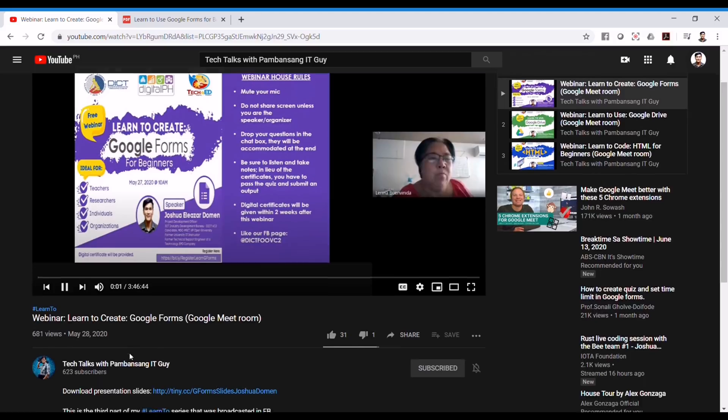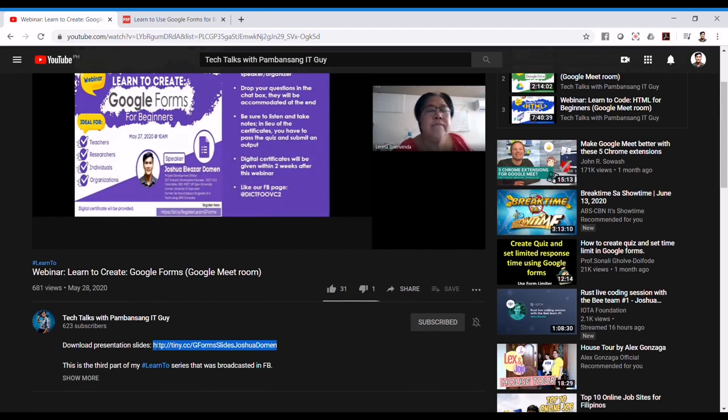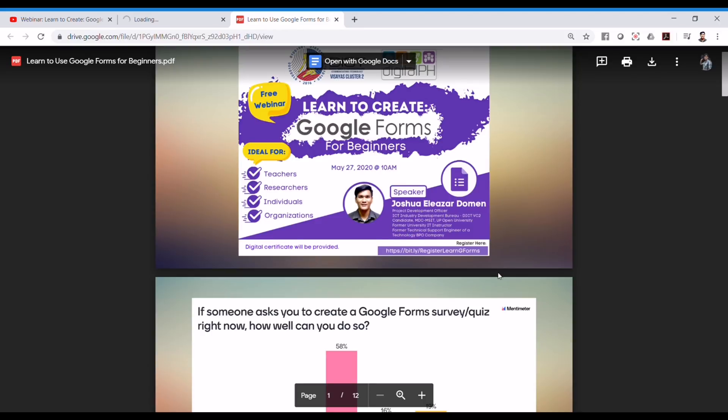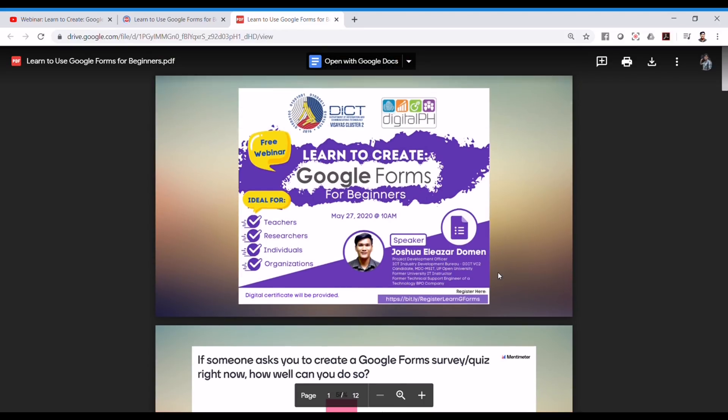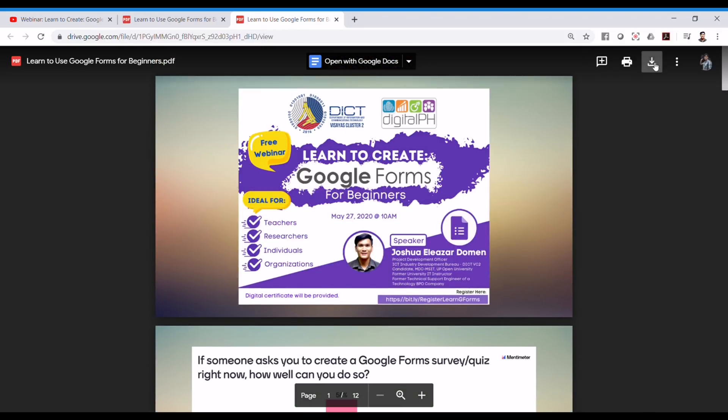And you can see in every video description that there is a link going to the slides. Just copy that and paste it in your address bar or just click on that and it will lead you to the presentation slides itself.